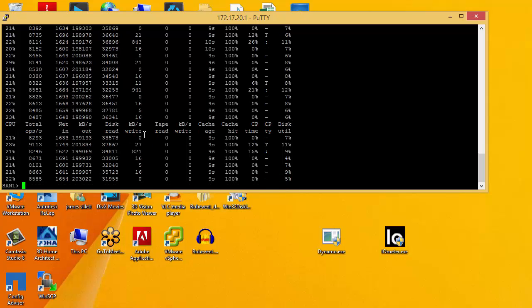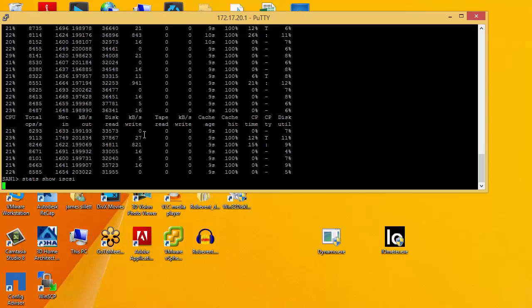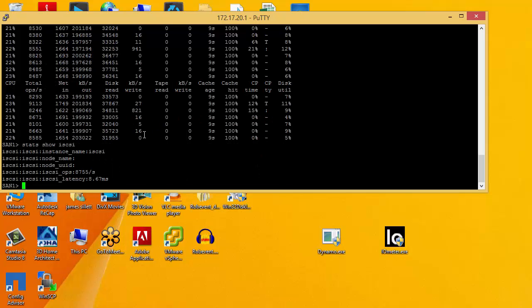By pushing control C and going back to command prompt, we can do stats show iSCSI. For this instance, this controller, we can see for iSCSI it is saying the average latency 8.6 milliseconds, under 10, looks good. However, we've got to be very careful because this is a very high level average as such.